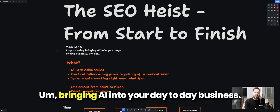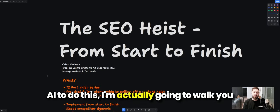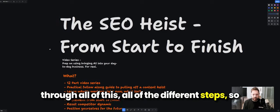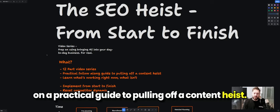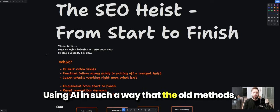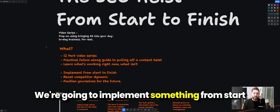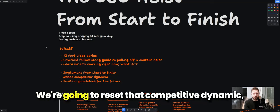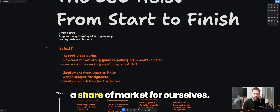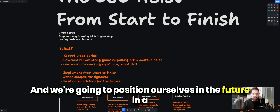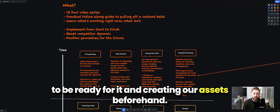I'm creating a video series bringing AI into your day-to-day business — but instead of just theorizing, I'm actually going to walk you through all of the different steps so you can follow along on a practical guide to pulling off a content heist. We're going to learn what's working right now and what's not, implement something from start to finish on a real-life project, reset that competitor dynamic starting from absolute zero, and position ourselves for a future where AI is going to take over.